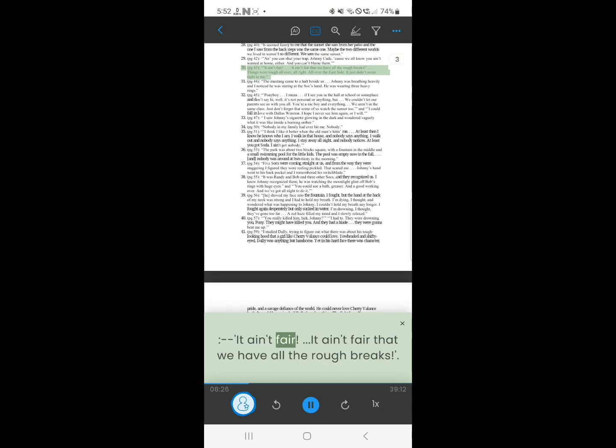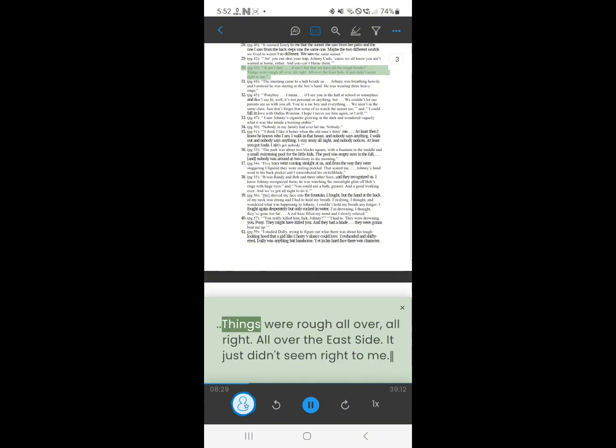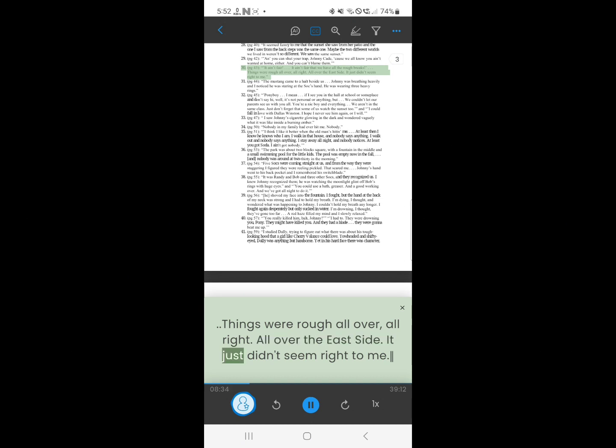30. It ain't fair. It ain't fair, that we have all the rough breaks. Things were rough all over, all right. All over the east side. It just didn't seem right to me.